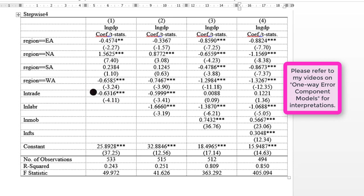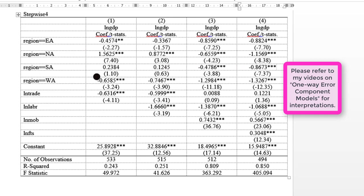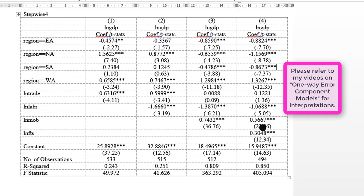So we can see that as regressors are added to the model, some of these intercepts for the dummies change, as given by Southern Africa. So whenever you perform a stepwise analysis, you can get a lot of information on the behavior of the regressors or the behavior of the dummy variables vis-à-vis the regressors in the model. It is always good for you to perform stepwise analysis whenever you can.